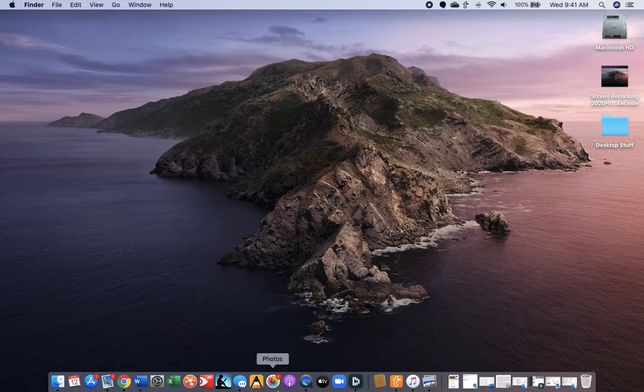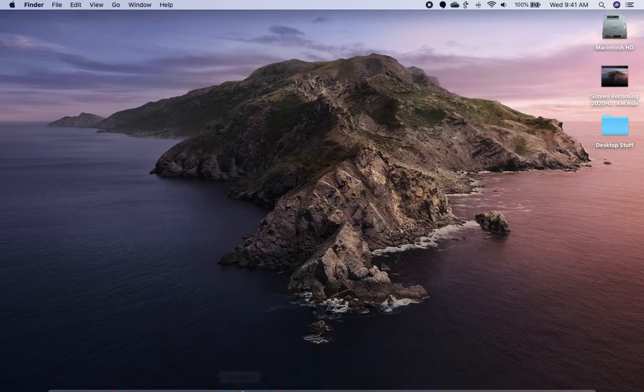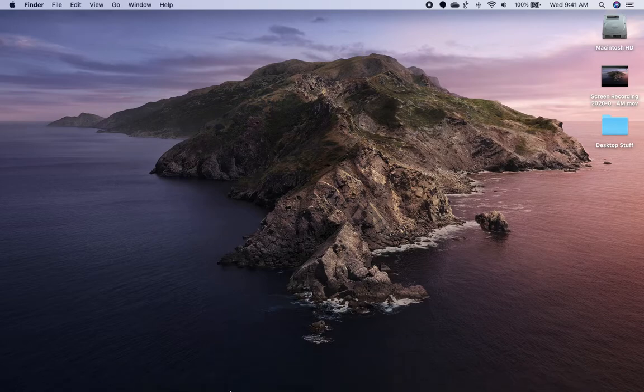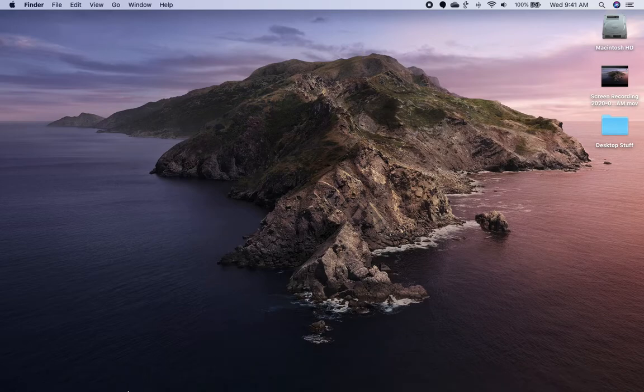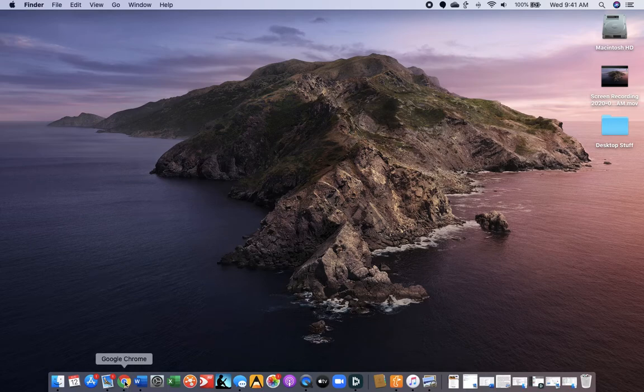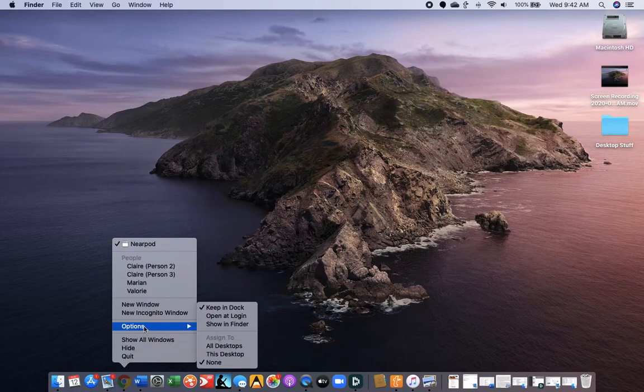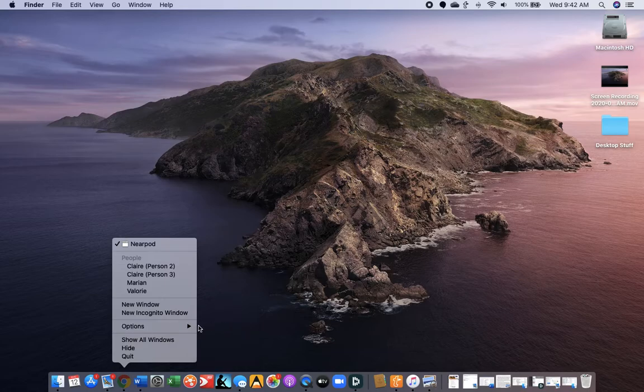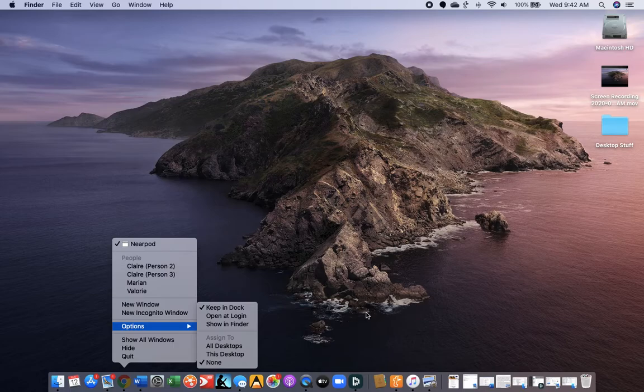Let me show you that again. If you want to pin an application that you use always to this bar at the bottom of your screen, say Google Chrome, you right-click, which is control-click on your Mac, or you free-click with two fingers. Then you hit options and go to keep in dock.